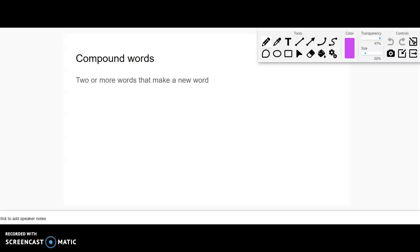All right, your phonics lesson this week is on compound words. That's when we have two or more words that we put together to make a new word.